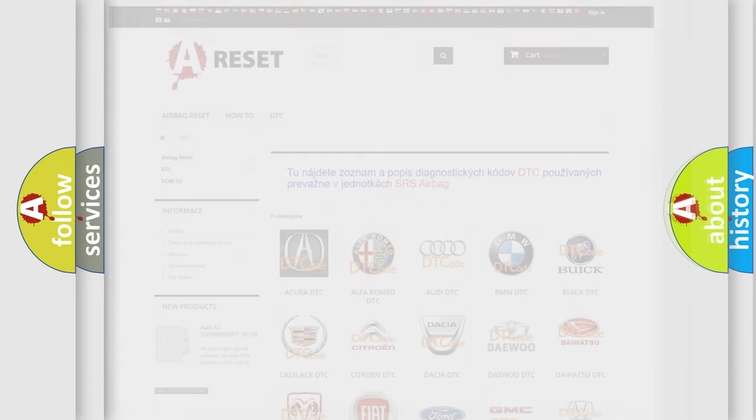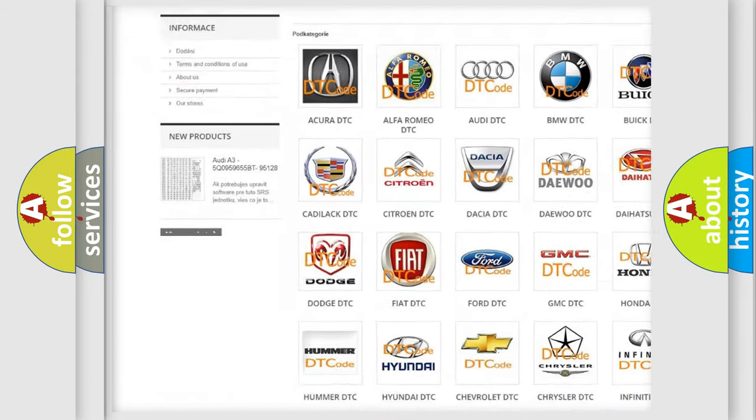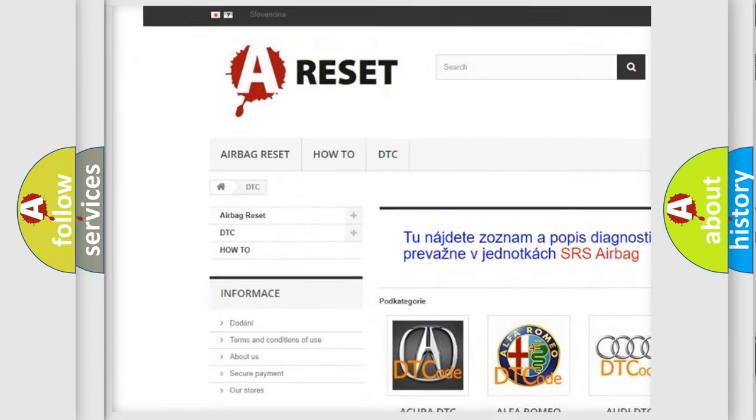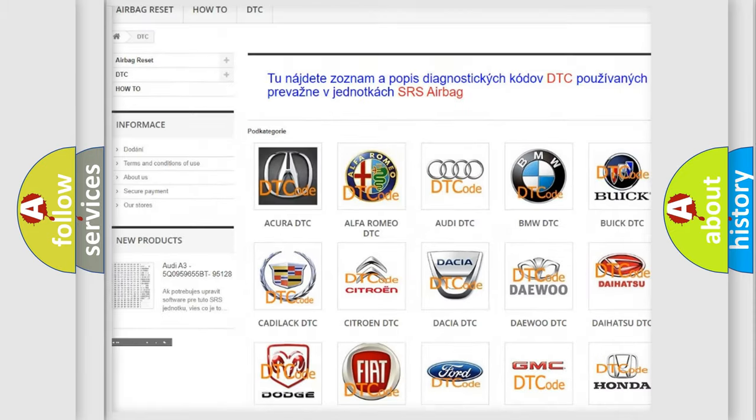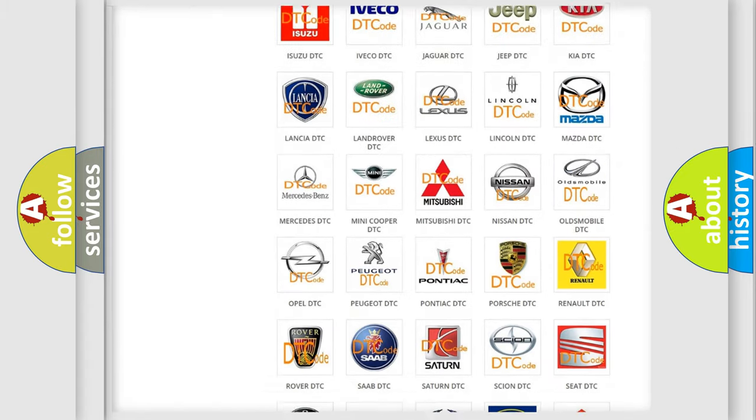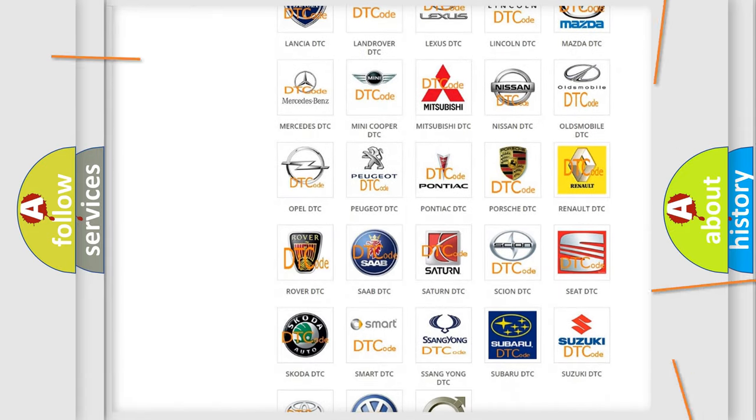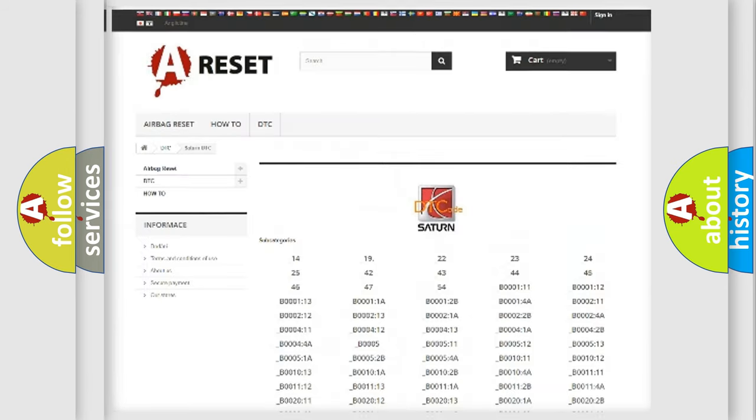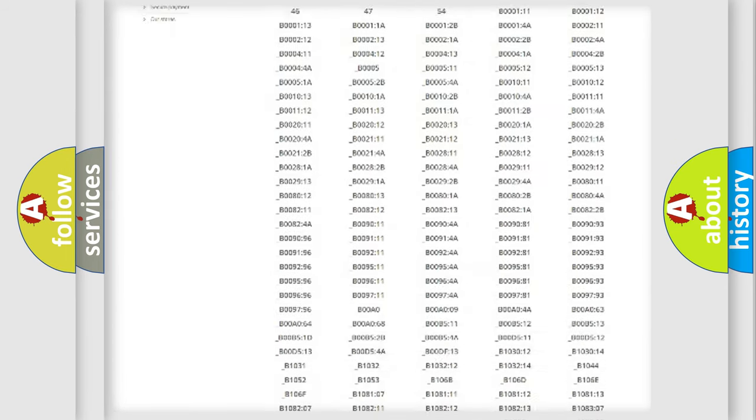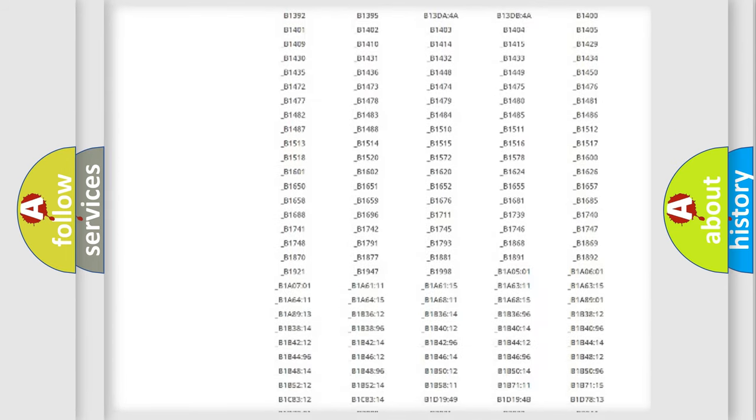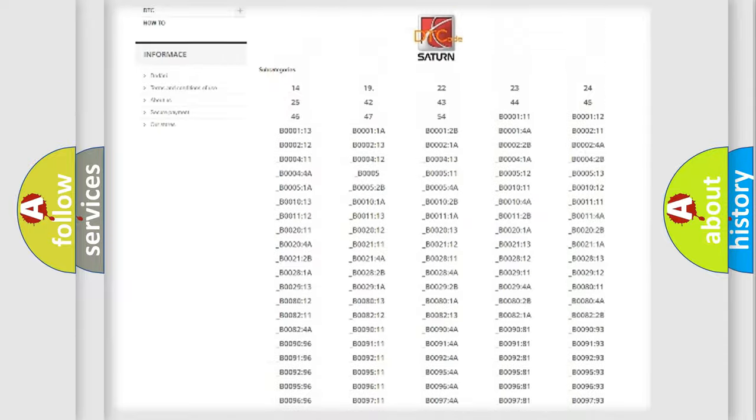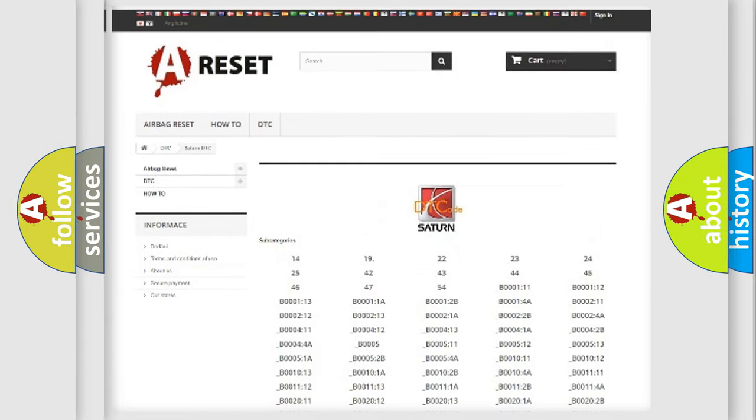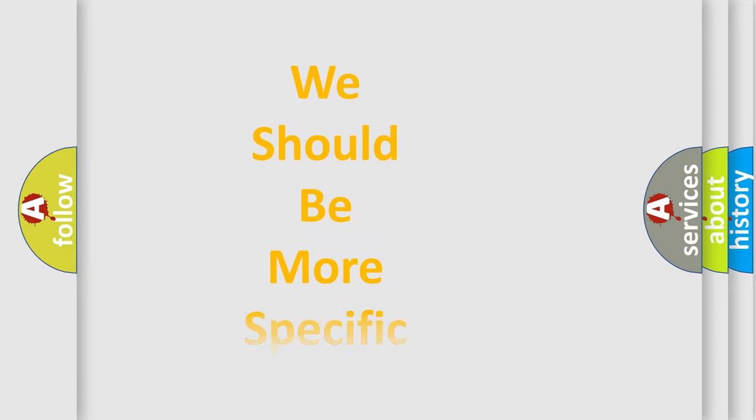Our website airbagreset.sk produces useful videos for you. You do not have to go through the OBD2 protocol anymore to know how to troubleshoot any car breakdown. You will find all the diagnostic codes that can be diagnosed in Saturn vehicles, also many other useful things. The following demonstration will help you look into the world of software for car control units.